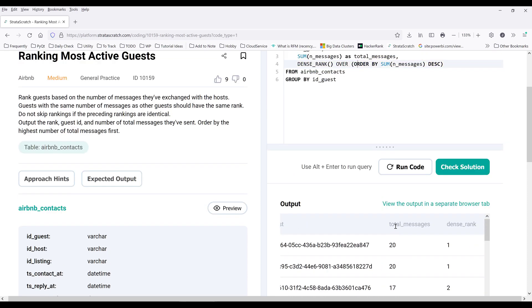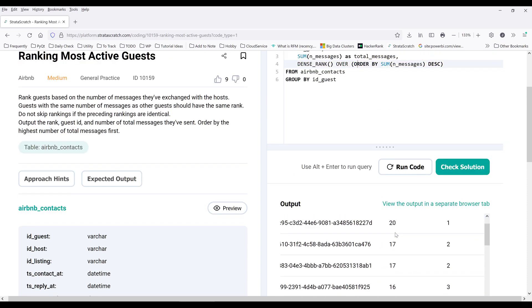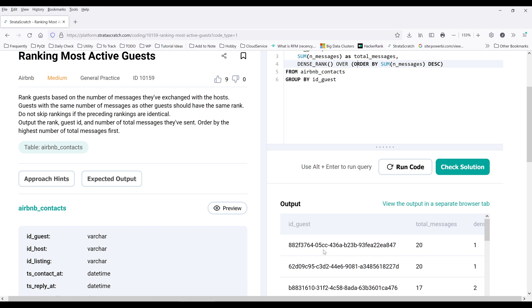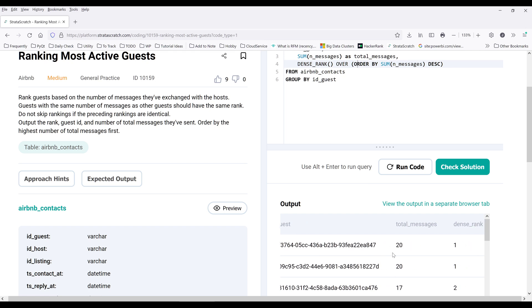Now, if we look at the table here, so based on the total messages for all the guests exchanged with the hosts, so we know these two guests